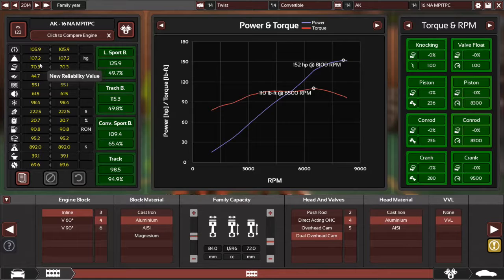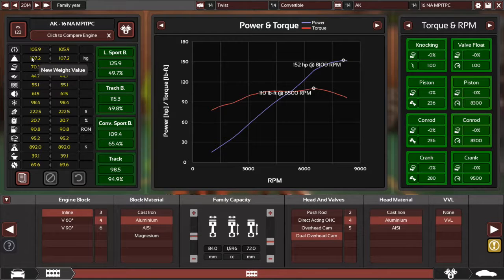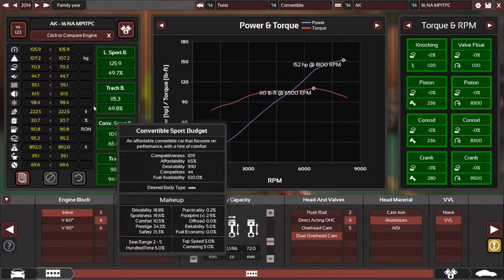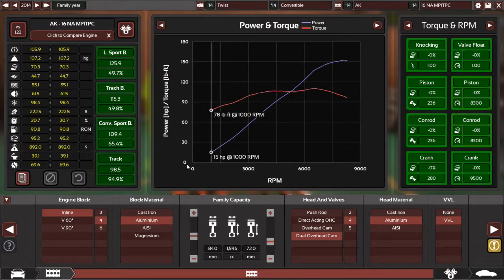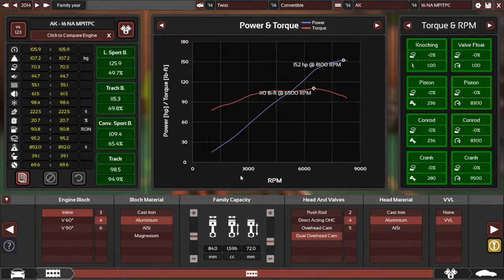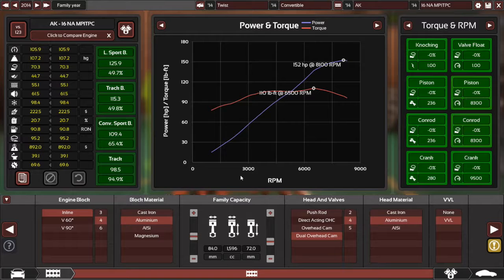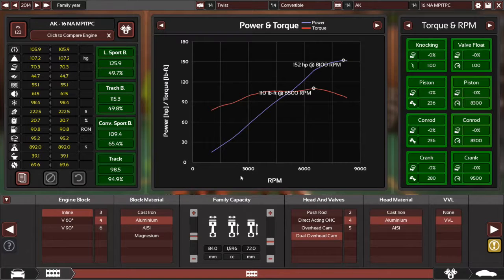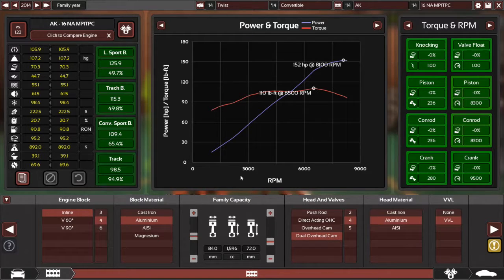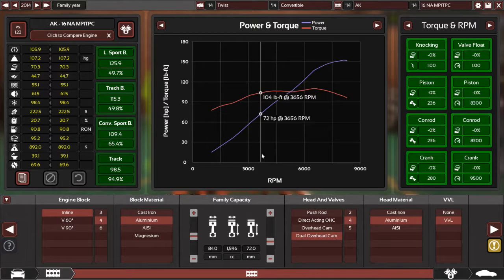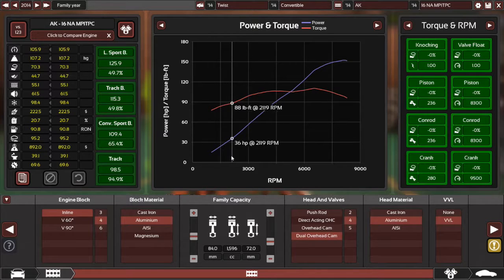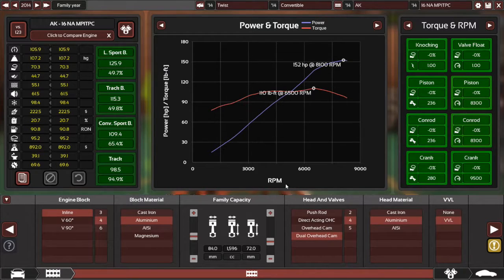I would have liked to have gone it under 100 kilograms, but yeah, I wanted it to be around the 1.6 mark. The Mazda MX-5 has a 2 litre engine that makes about 150 horsepower and a 1.5 that makes around 130. So I'm within that ballpark.